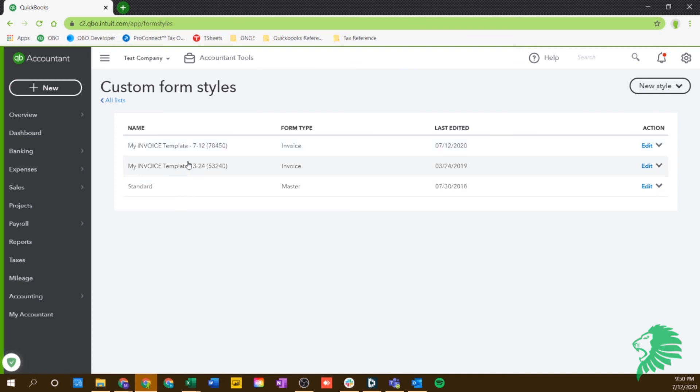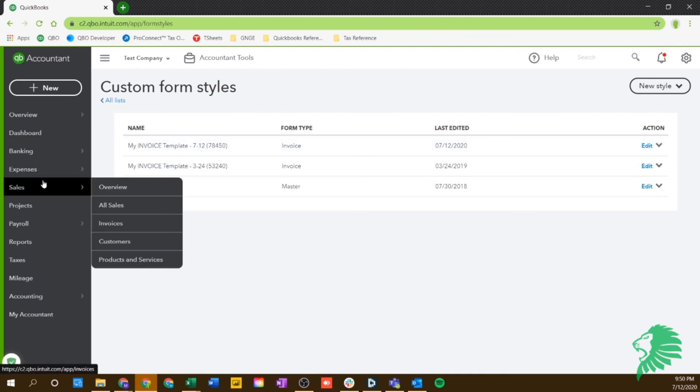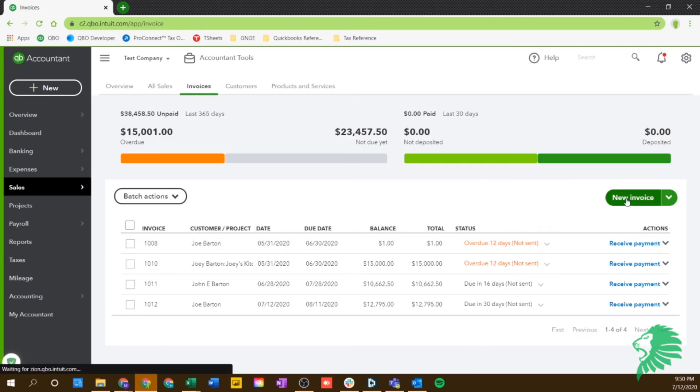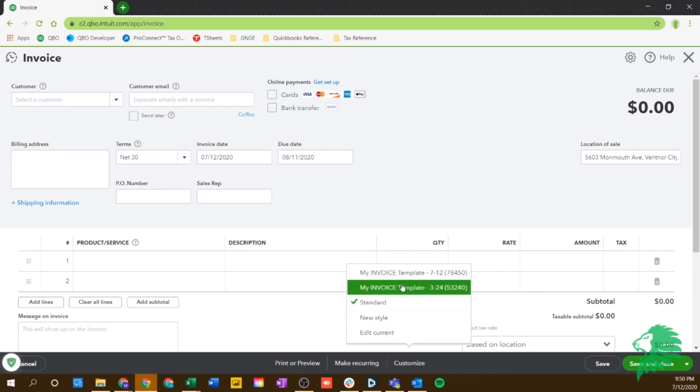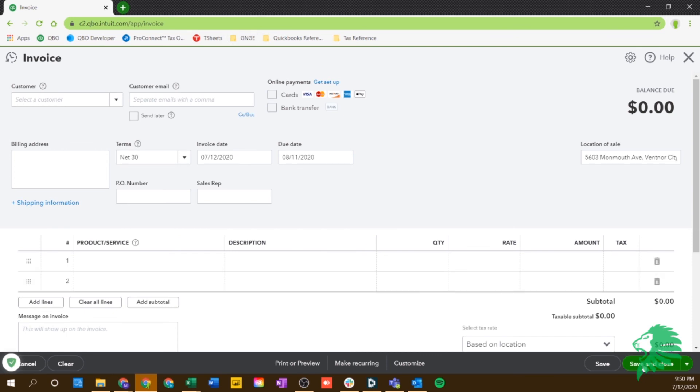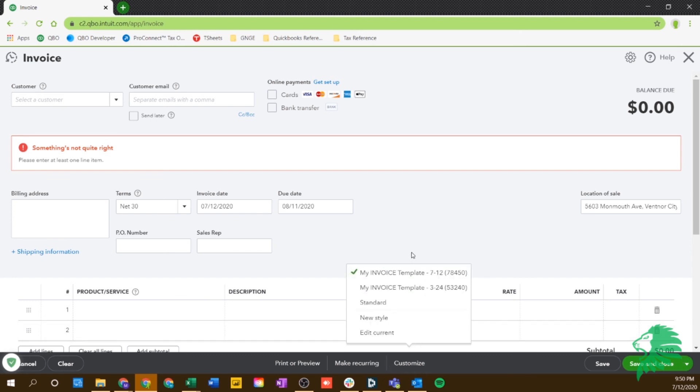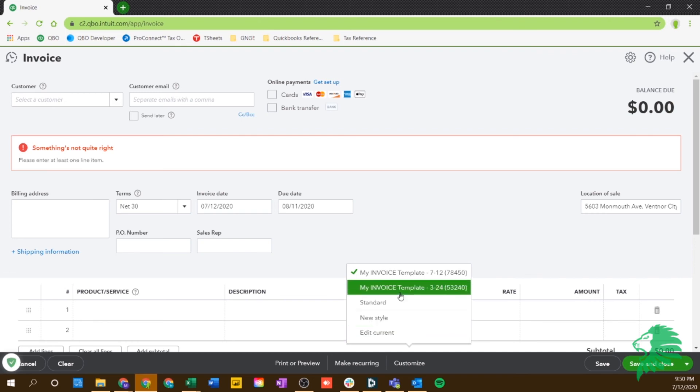For example, let me go right back into invoices real quick. Just to make sure that that template is there, you'll actually go to the bottom and choose the invoice template. So say we want to use this, the one we created today. This is where you'll choose that template that you just changed. Or you can do a new style or edit the current one right here. This is another way to get to that customization section.